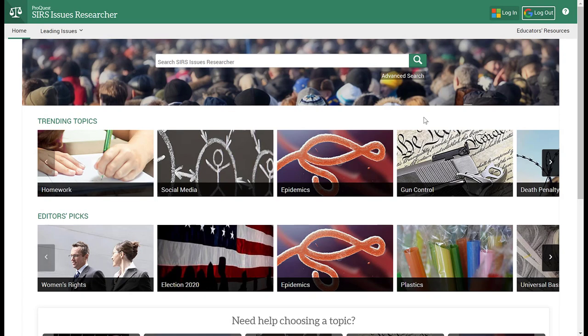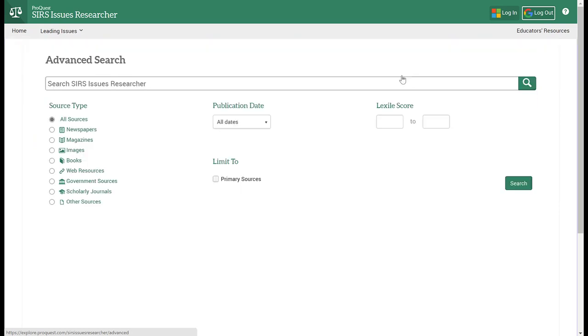Back on our homepage of SIRS, we're going to click on Advanced Search, which is this link right underneath the basic search bar.